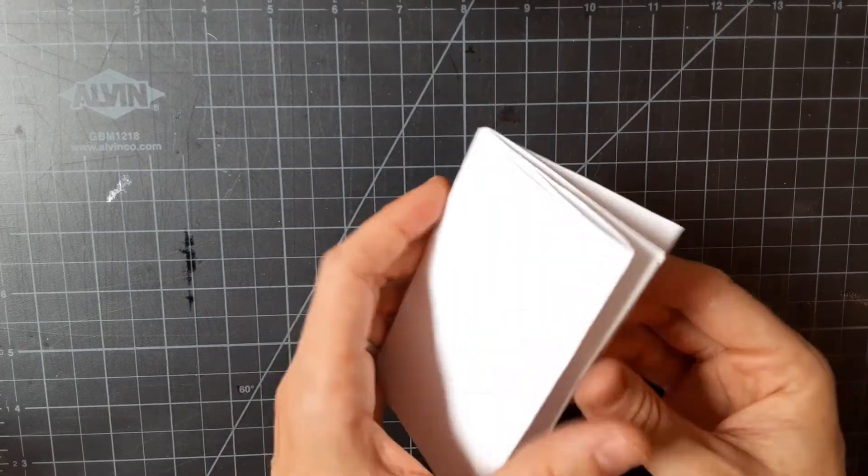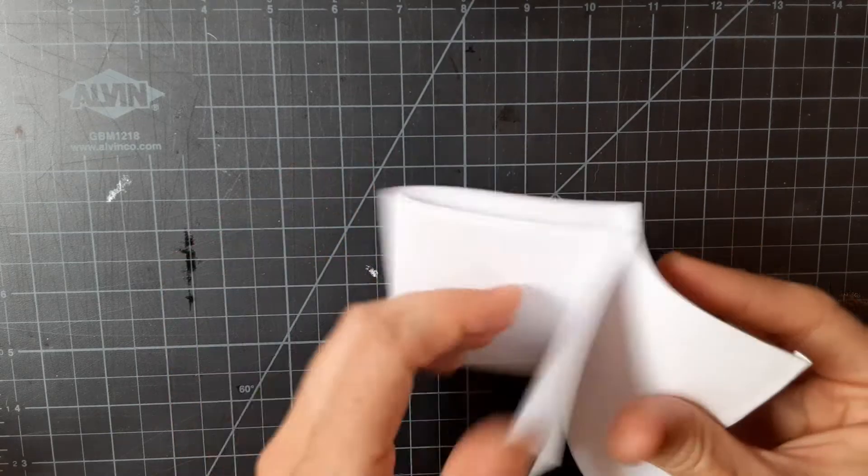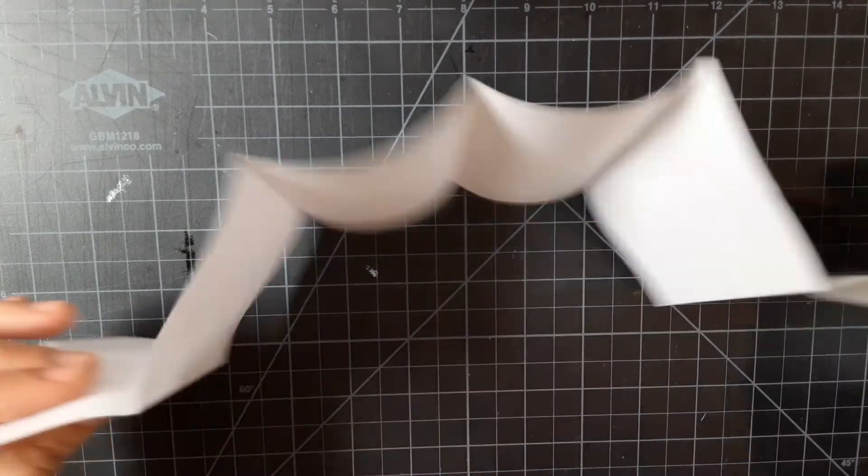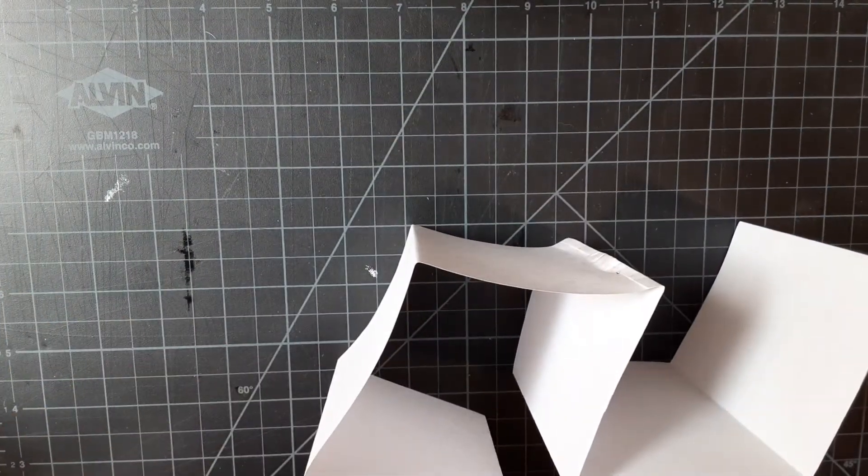Pressing your creases down. Then you're going to open them up.